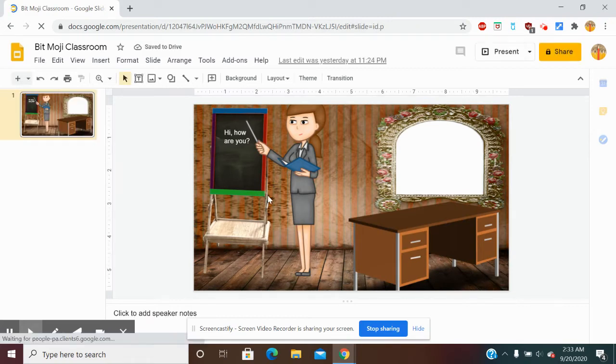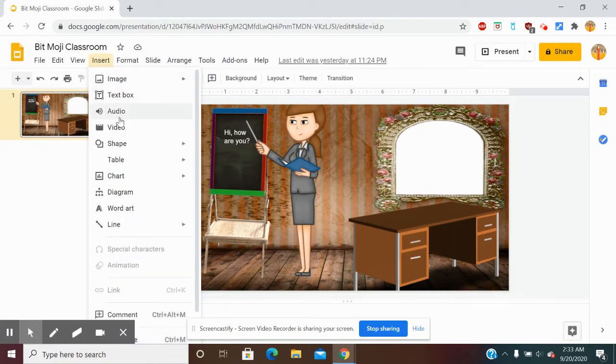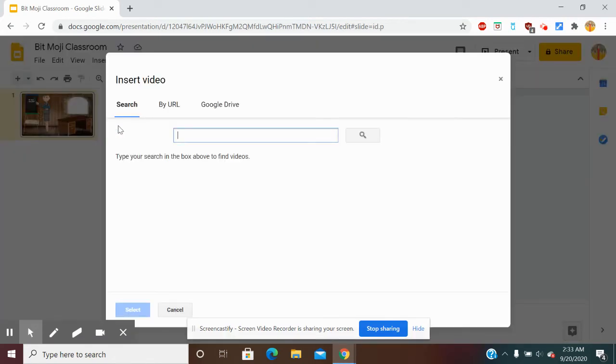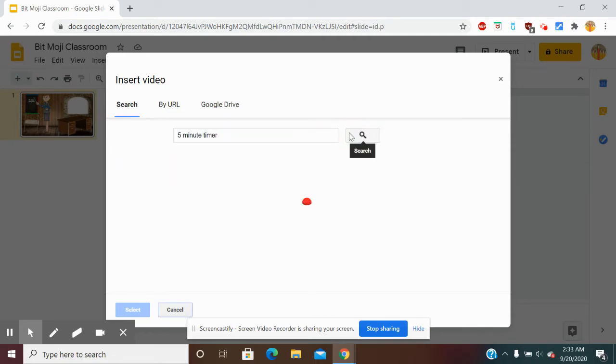Once this opens, I'm going to go to Insert and then Video. I'm going to type in five minute timer and search it.